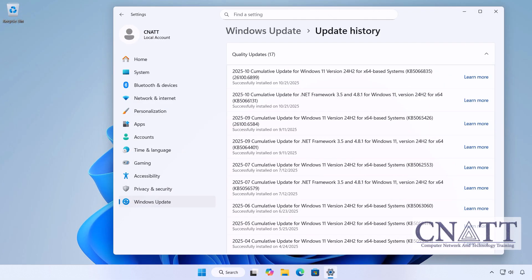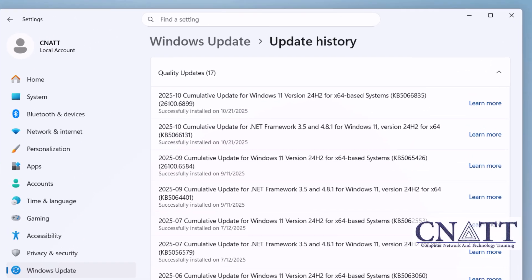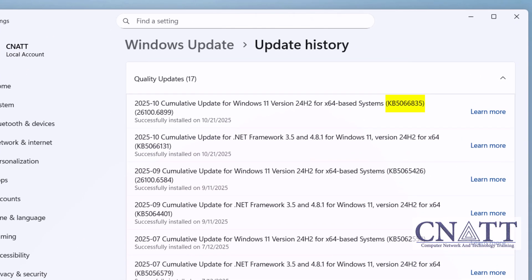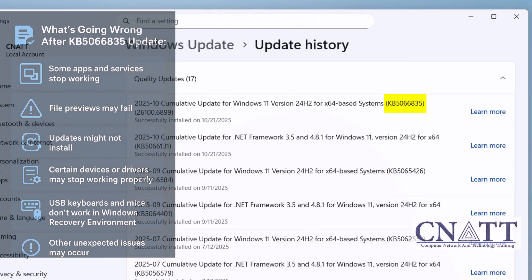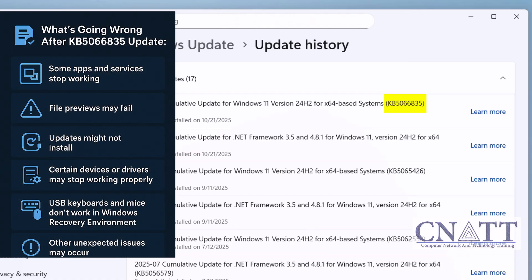Here's what's going wrong after the KB5066835 Patch Tuesday security update. Some apps and services stop working. File previews may fail. Updates might not install.